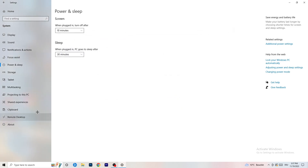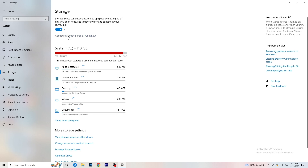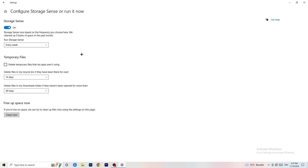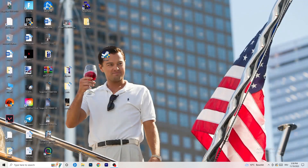Once finished, go to Storage and click Configure Storage Sense or Run it Now. Copy my settings — set it to run every week, 40 days, or 60 days. This will delete every temporary file on your PC, freeing up storage and helping with general performance. Once done, close this and restart your PC after completing all these steps. Then try to launch your game through the launcher or your shortcut. I hope this video helped — if it did, leave a like, comment, or subscribe to my YouTube channel.